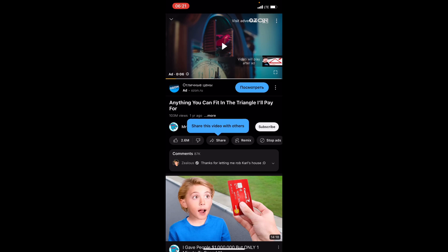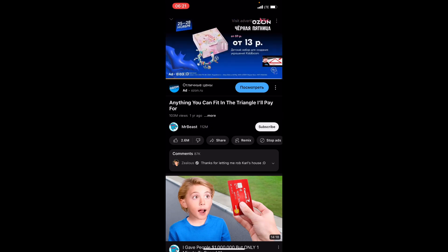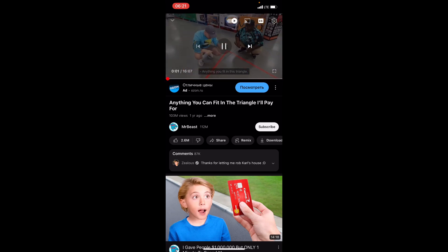Now we can open a video — for example, this one. To easily turn on the ambient mode, we need to go to settings inside the video player. Here we can see that ambient mode is on. I'll turn it off and then turn it back on.